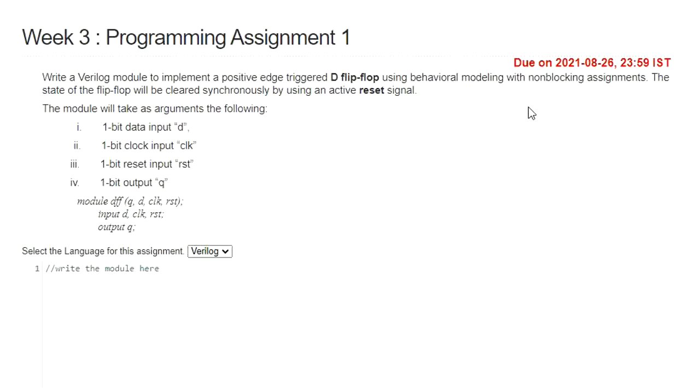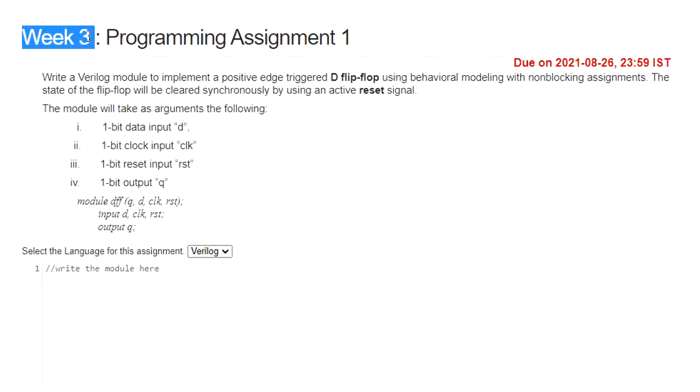Hello everyone, welcome to this video lecture. In this lecture I am going to discuss the week 3 assignment of NPTEL course Hardware Modeling using Verilog.